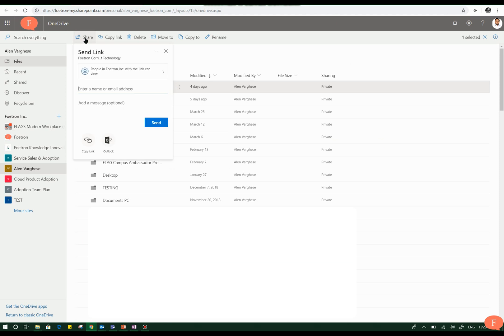Sending a link, copying the link, or creating the link is one way in which you can share, and you can also directly mail them through Outlook as well.